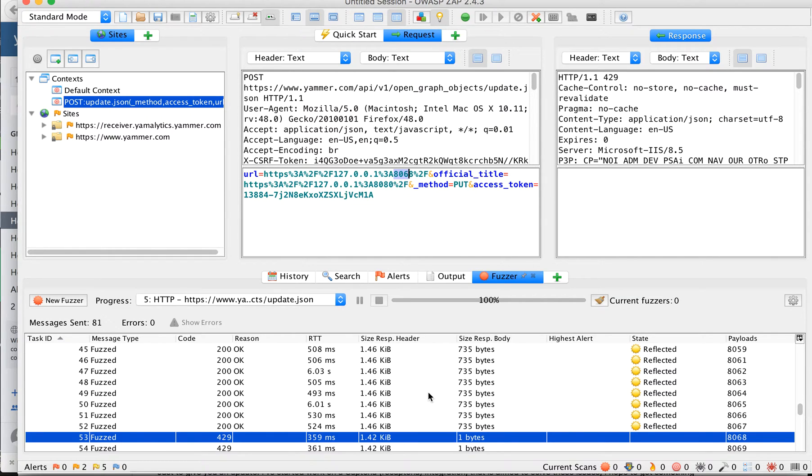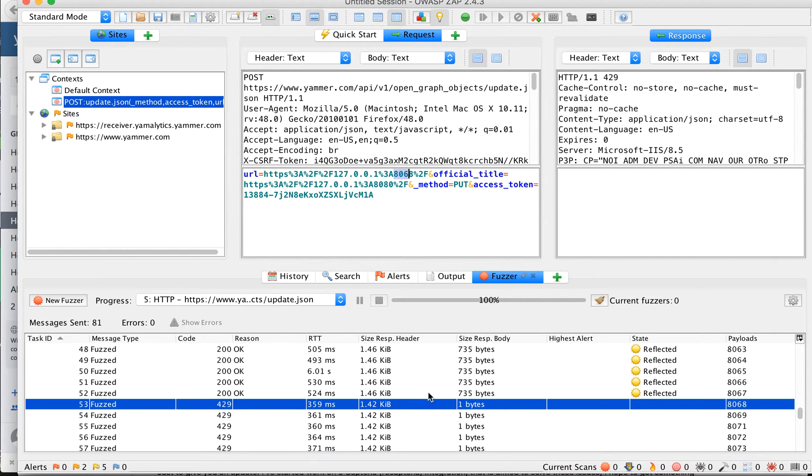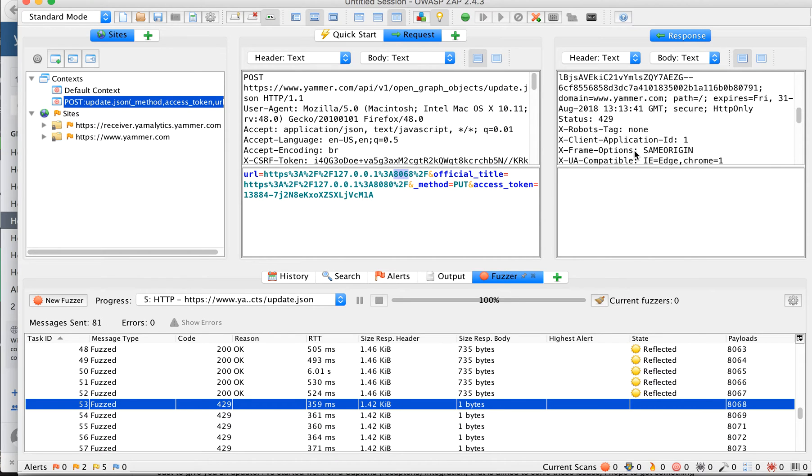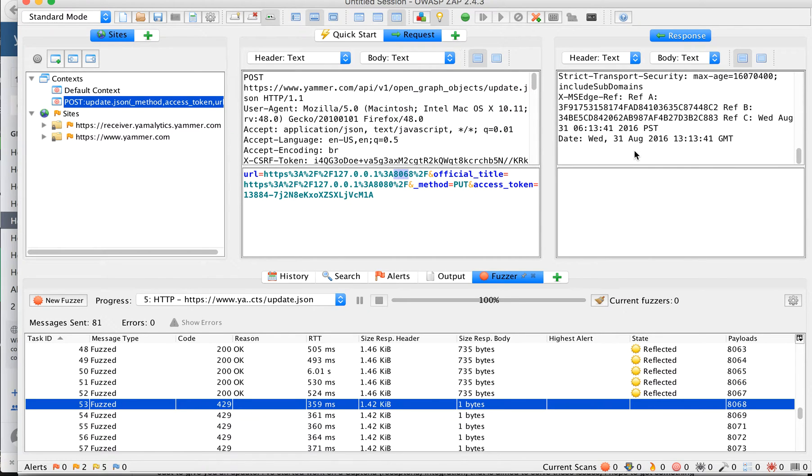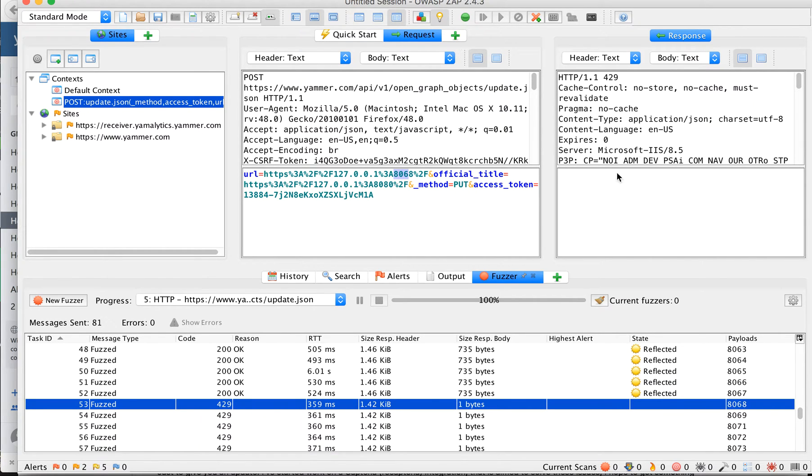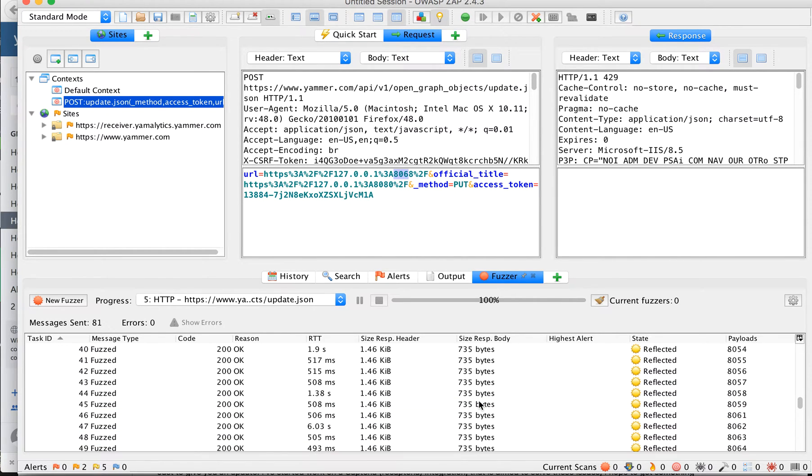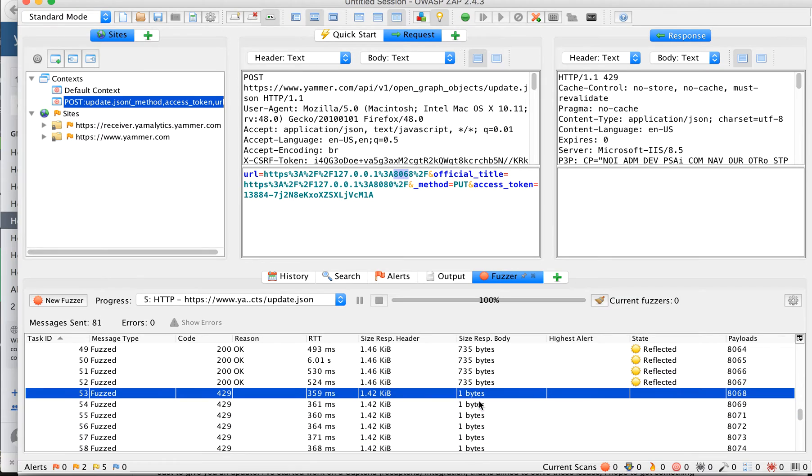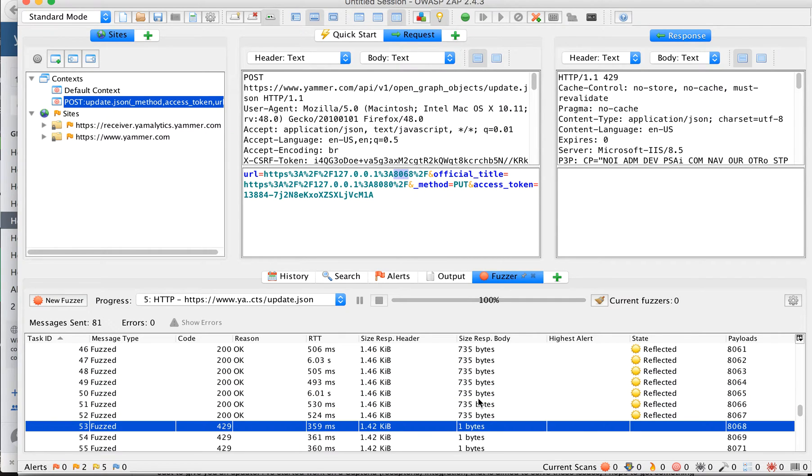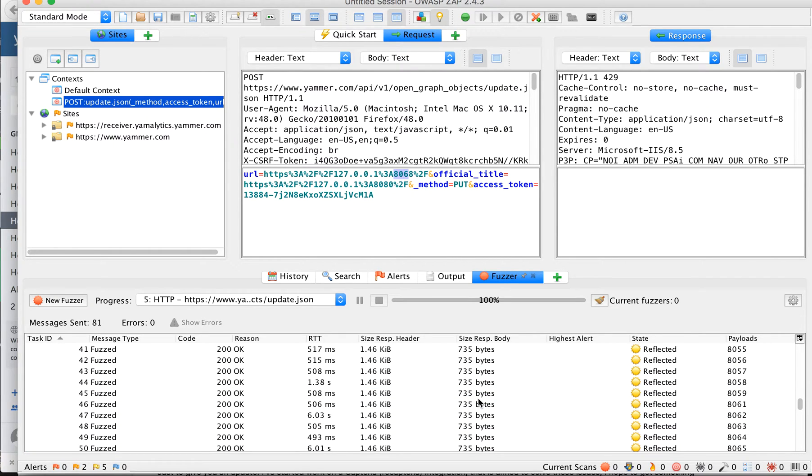We can clearly identify that the response body size is one byte. In this way we are guessing that we have fired almost 68 to 40 requests.